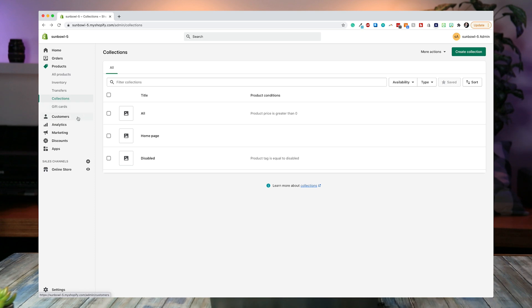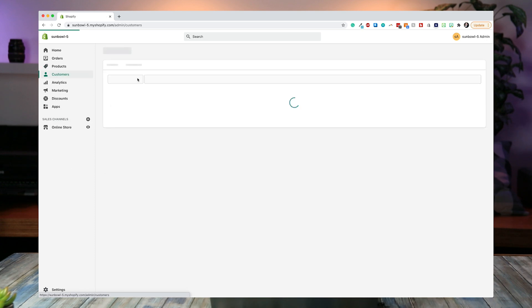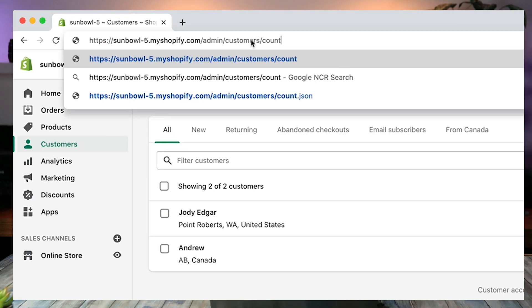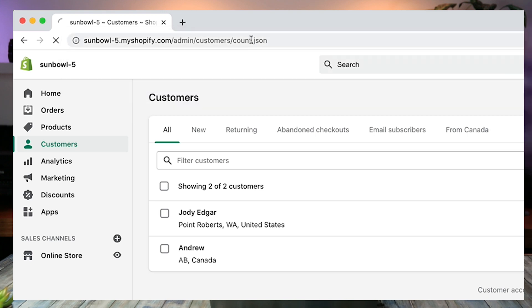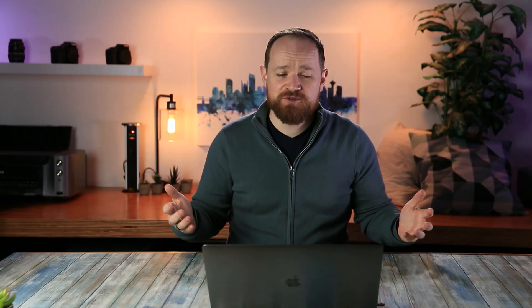I'm going to show you another example — this extends to customers too. So if I'm on customers and I type /count.json, I can see how many customers I have in my dashboard. This is really, really helpful because if you're trying to figure out if something's been imported or if there's been an update, whatever it is, this is an easy way to figure out how many people are in your store.